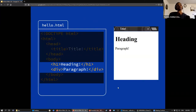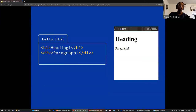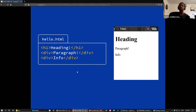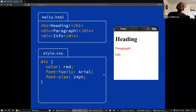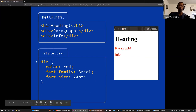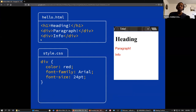Going back to our hello.html page — if we apply that CSS rule set, everything inside div elements becomes red text in Arial at 24pt font. The rules apply consistently across all div elements in your document.